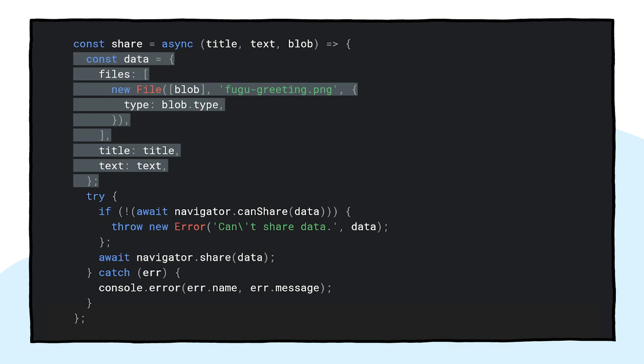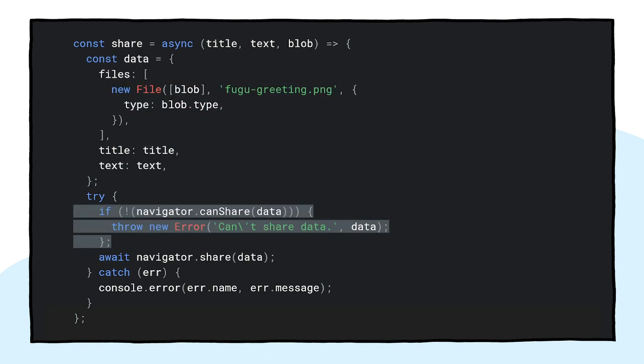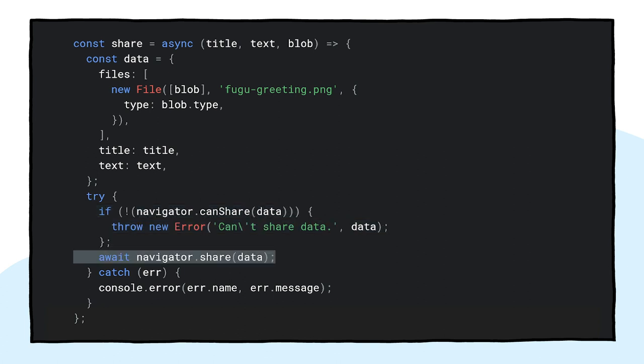Let me show you how to make this work with the full greeting card application. First, I need to prepare a data object with a files array consisting of one blob, and then a title and a text. Next, as a best practice, I make use of the new navigator.canShare method that does what its name suggests. It tells me if the data object I'm trying to share can technically be shared by the browser. If navigator.canShare tells me the data can be shared, I'm in the final step ready to call navigator.share as before.